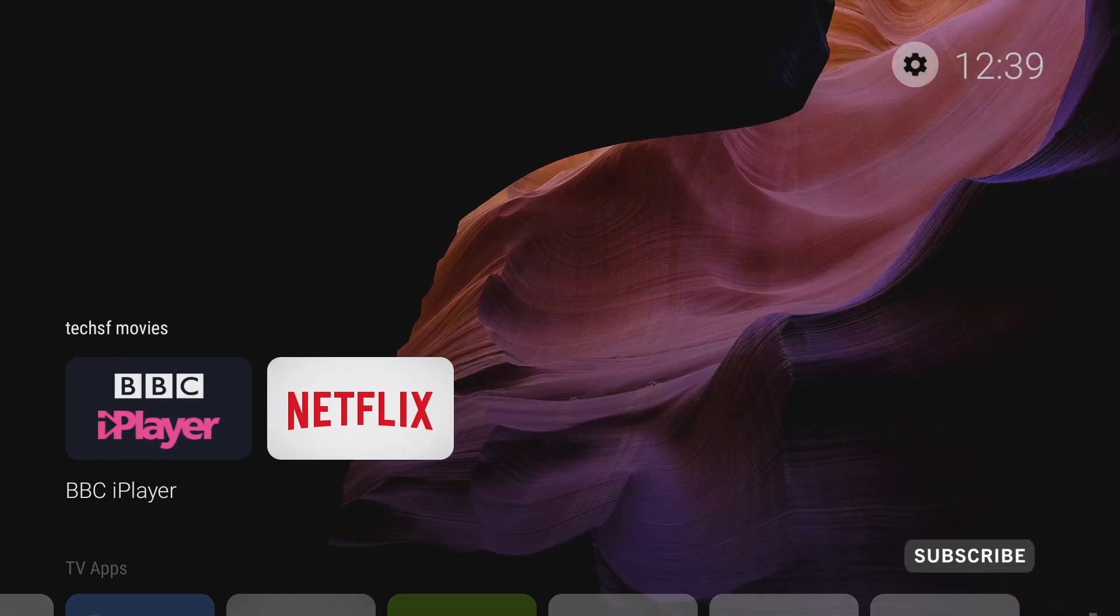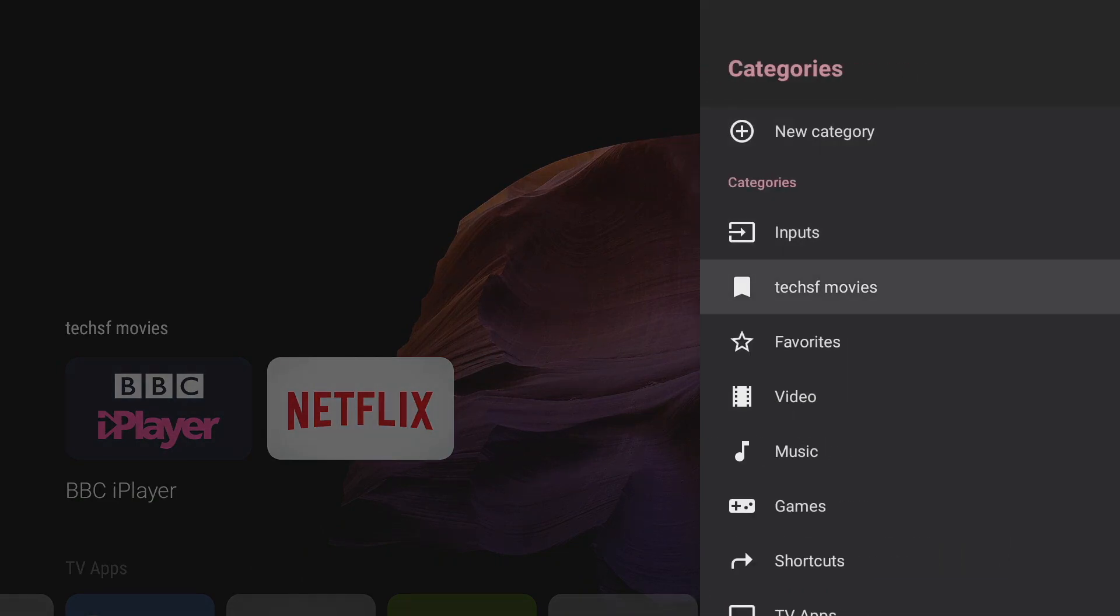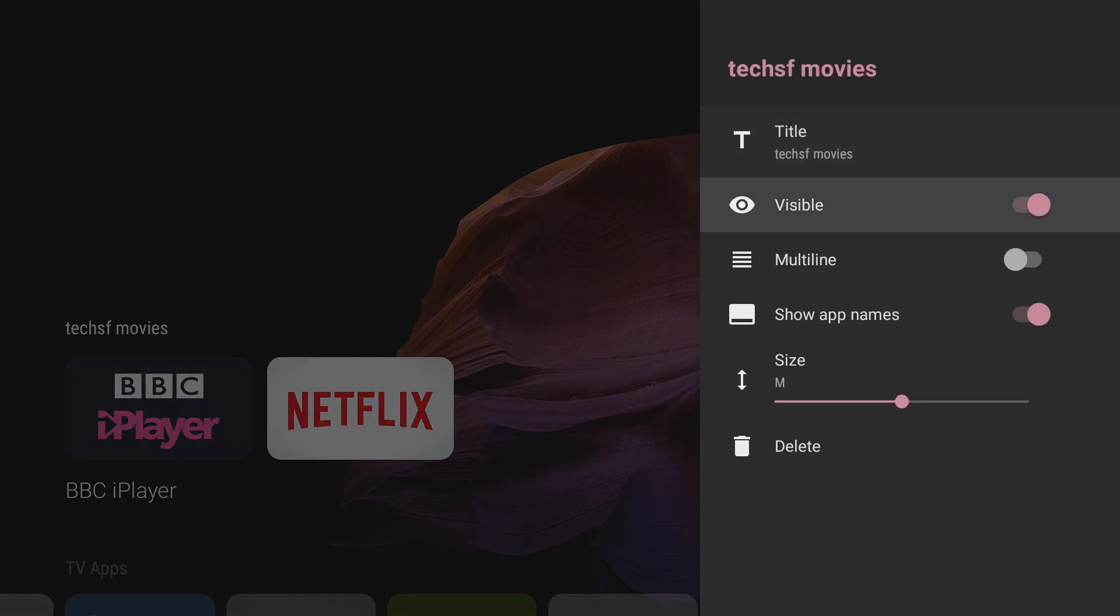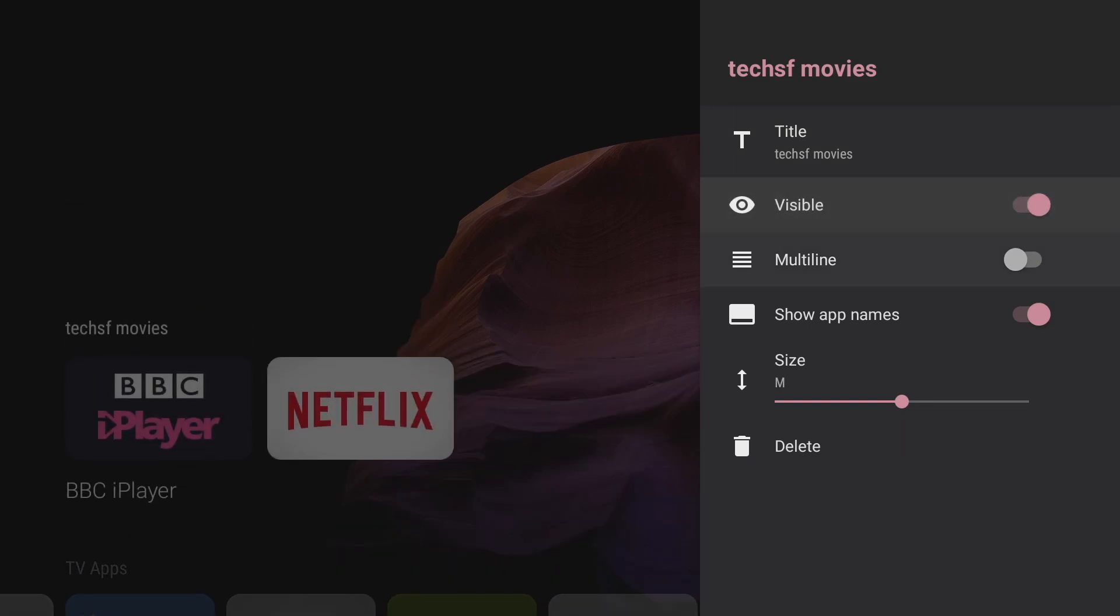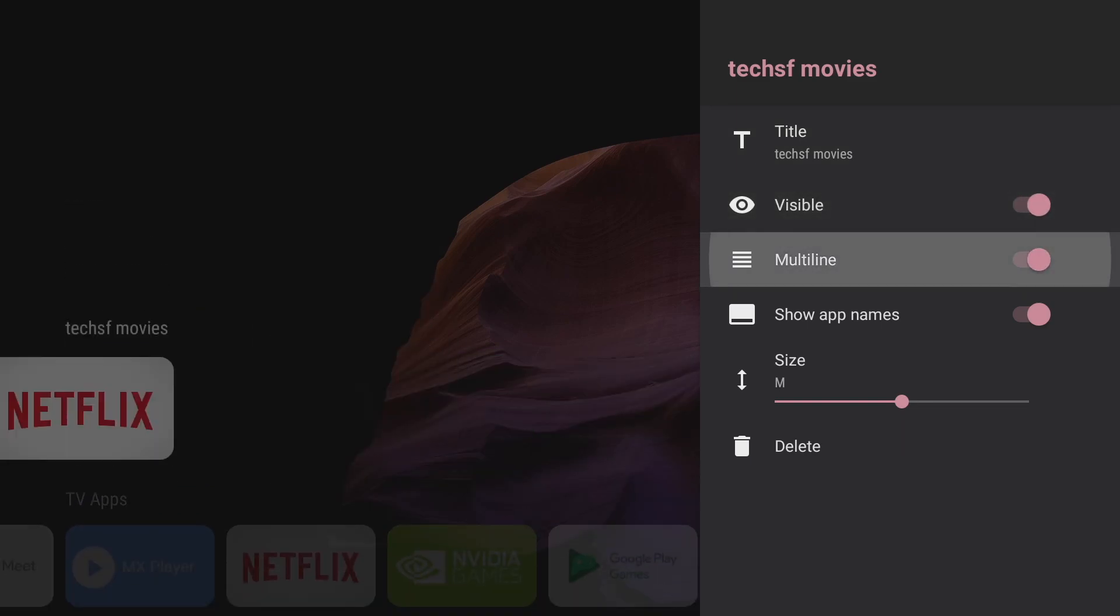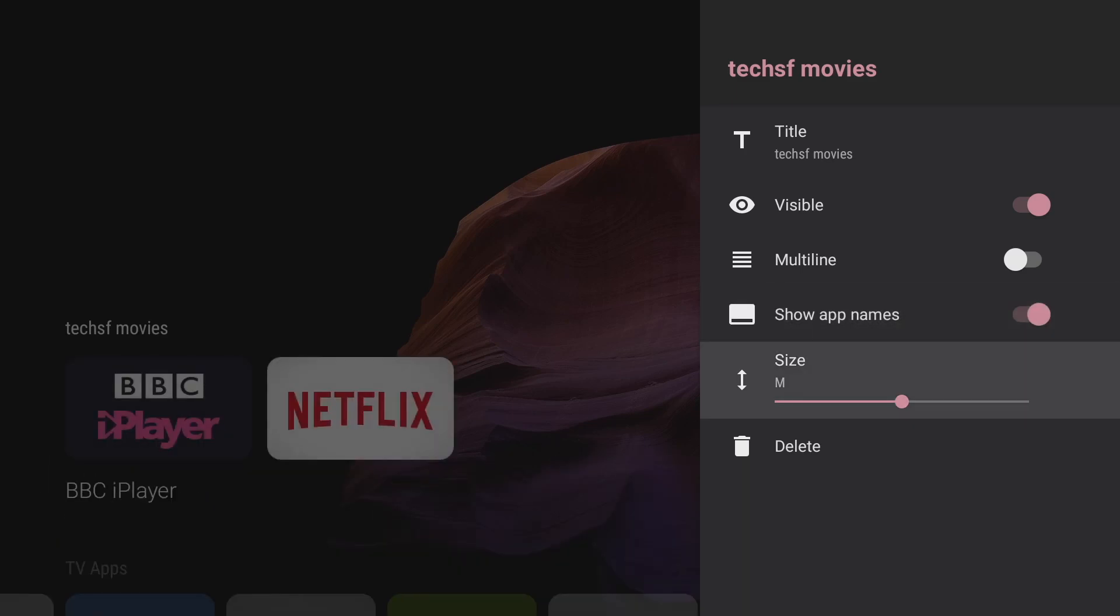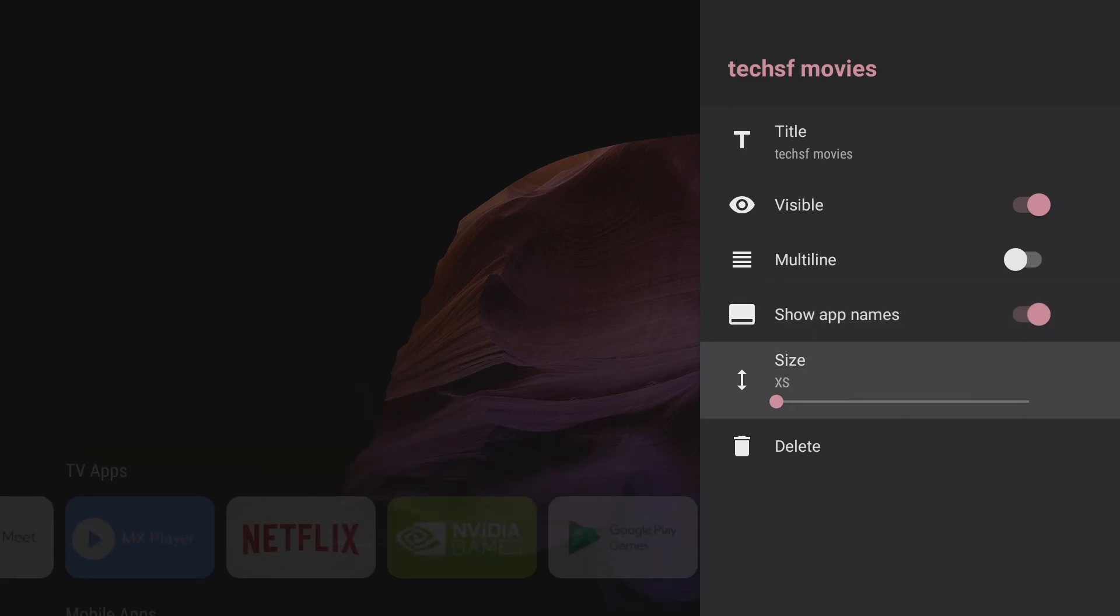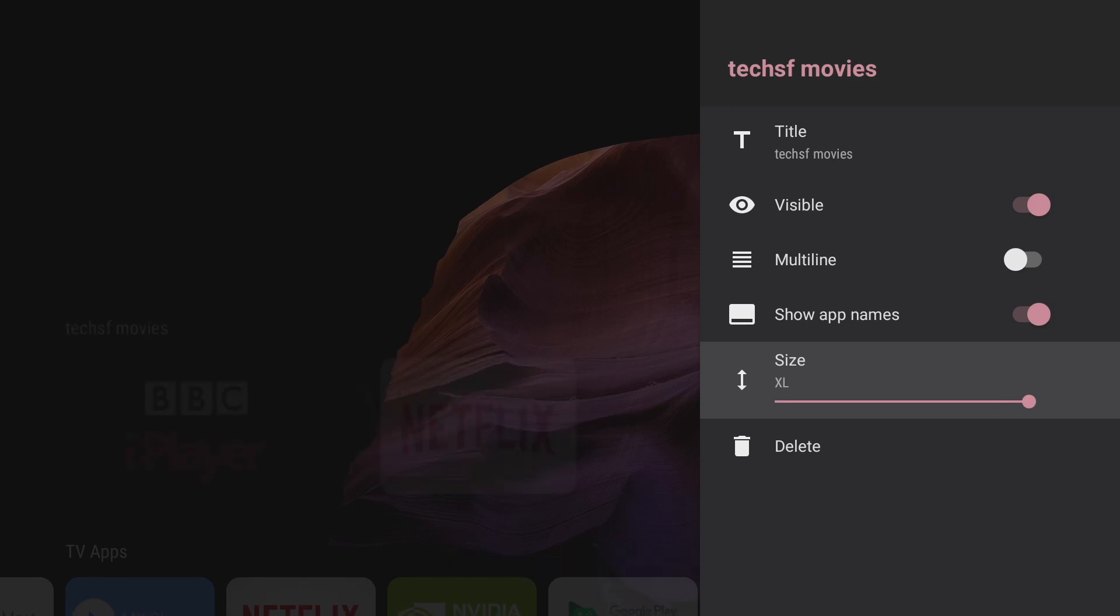Now like I mentioned before I can adjust the way this looks and I go into categories, select the category I created and of course I can make it visible or invisible, give it multiple lines on the home screen, choose to show the app names or not to show the app names and my favorite increase or decrease the size of the thumbnails in the category.